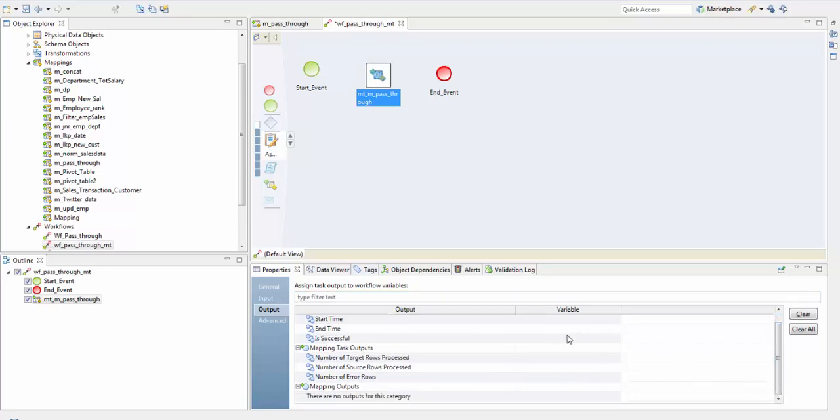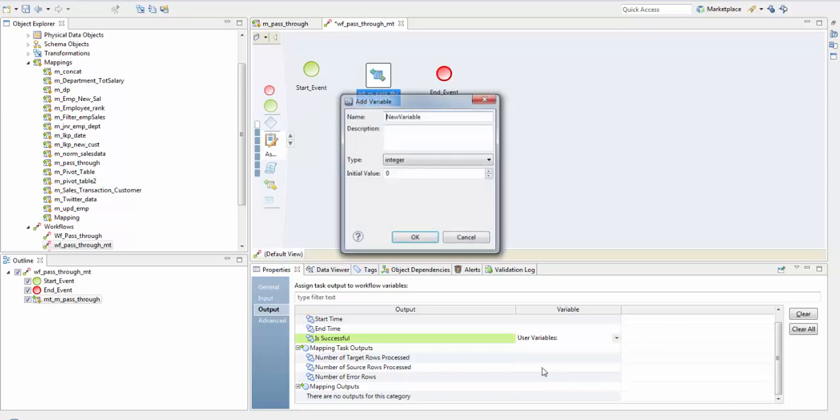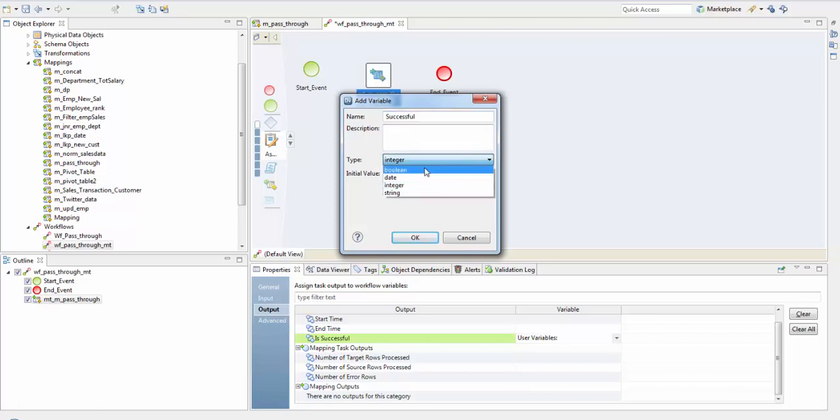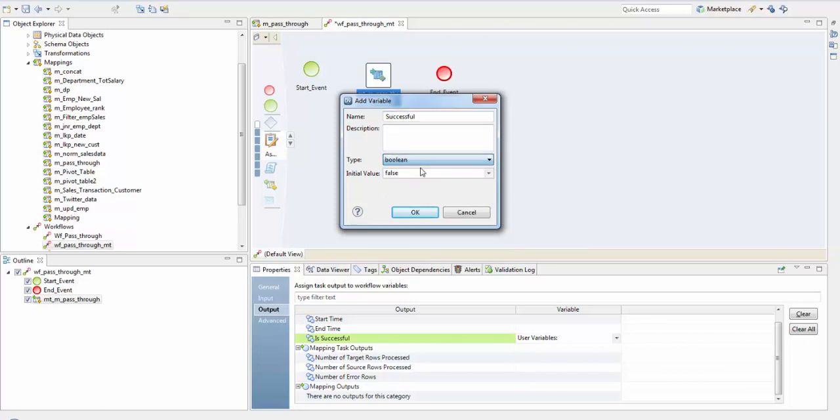Here we can, for example, create a new variable. Say successful, create it as a boolean data type.